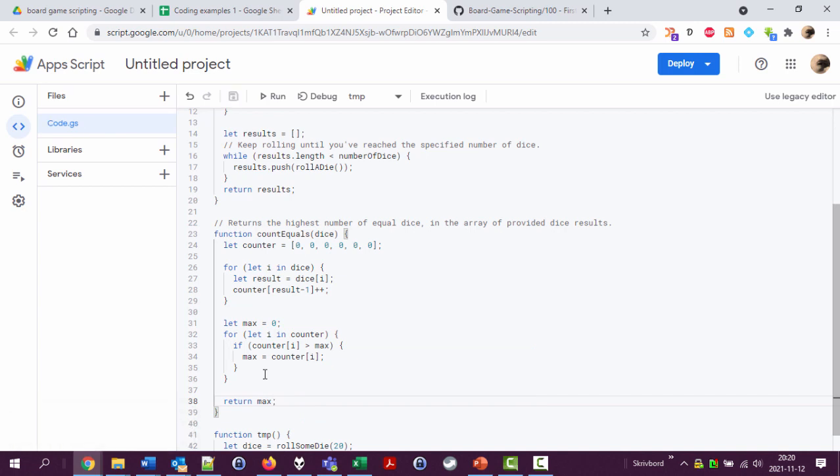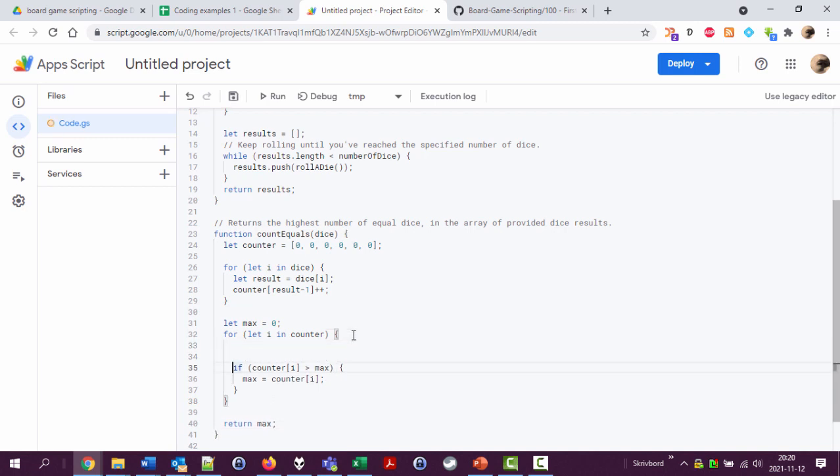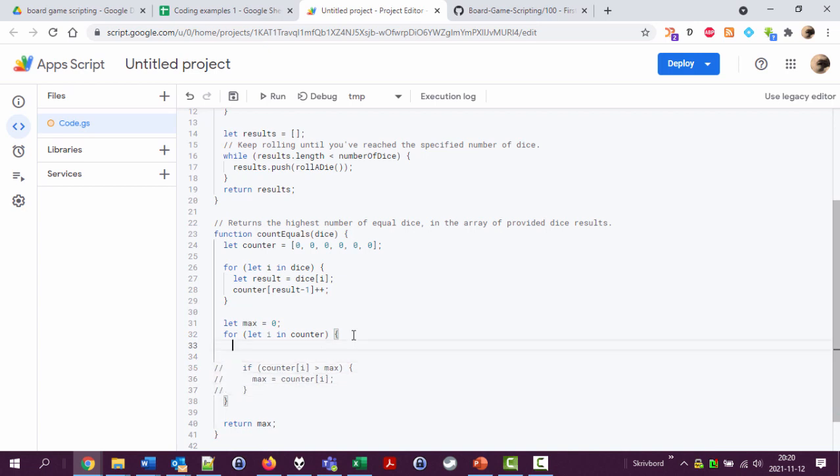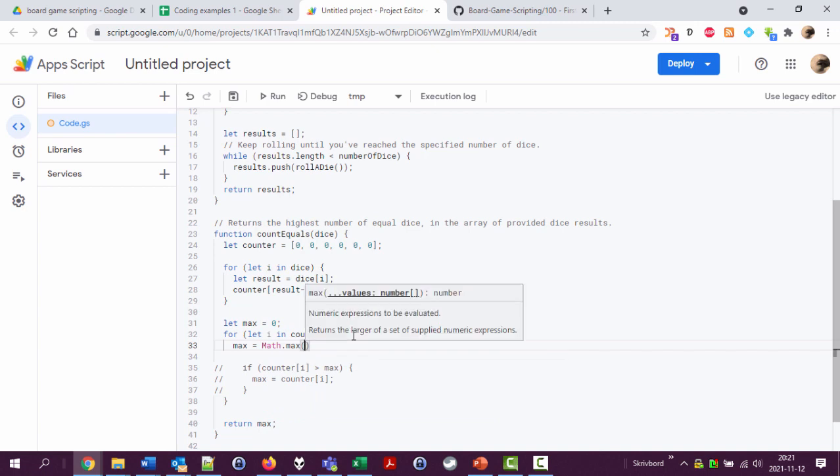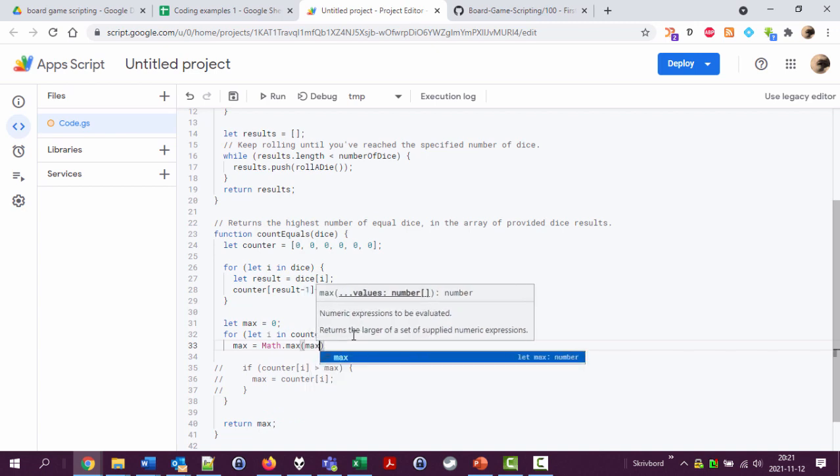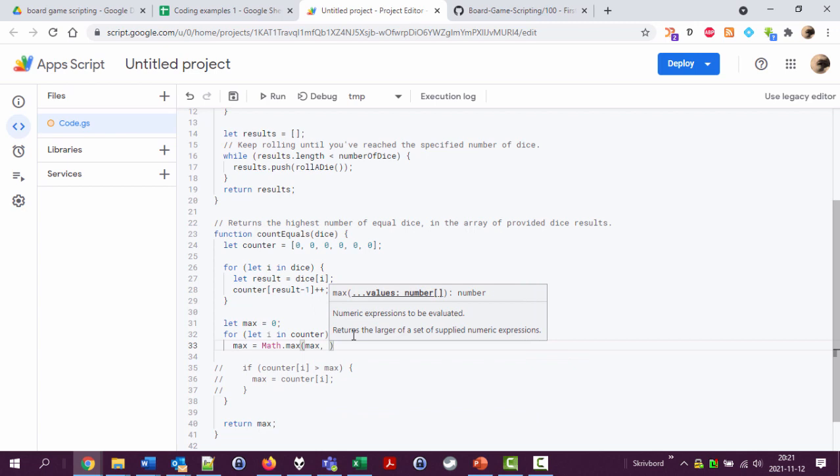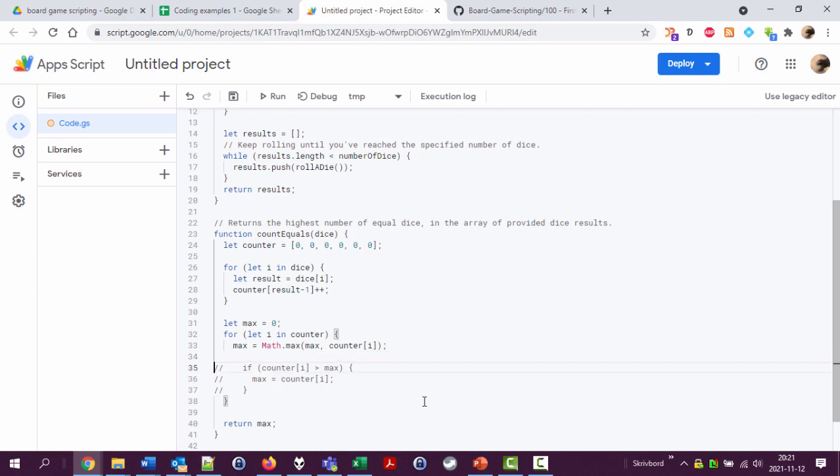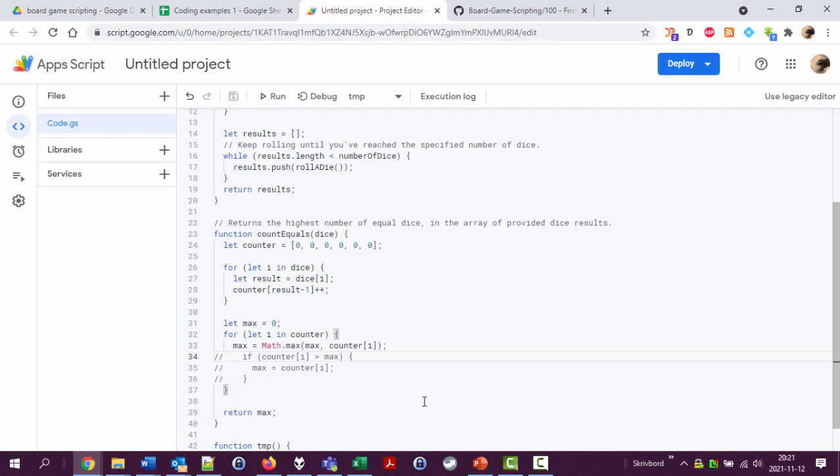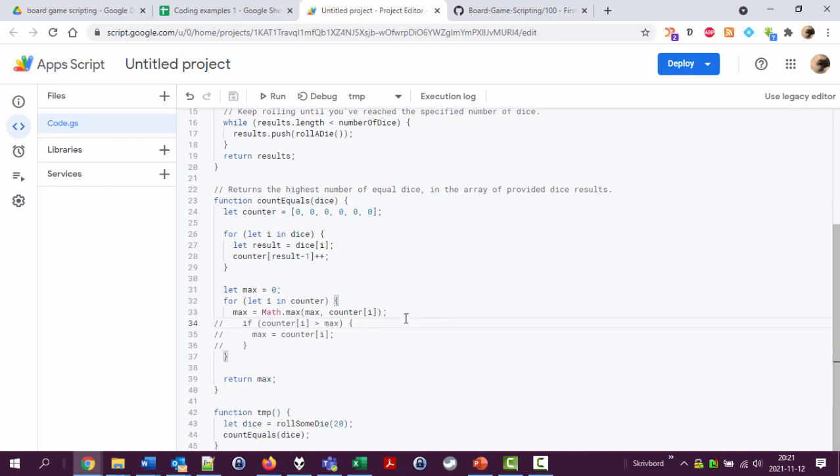That's one way of doing it. Another way of doing it would be, if I comment this one out, let's set the maximum value to Math.max, the highest value of a number of values we provide being max and counter i. And I would prefer using this way because it's shorter and I think it's quicker. This might be more pedagogical, so I'm going to keep both here for the sake of it. Okay, so here's the code. Should we try it out? Why not.